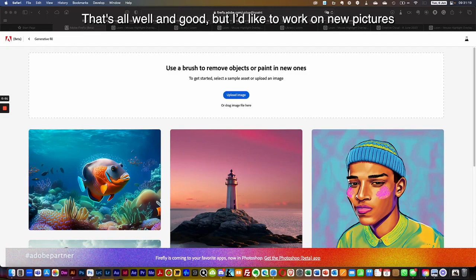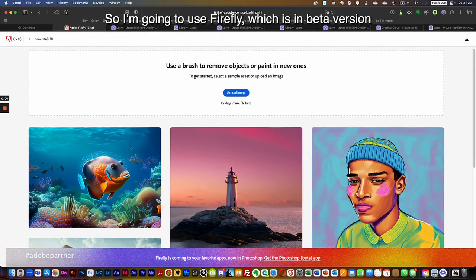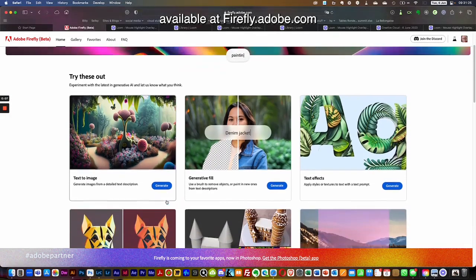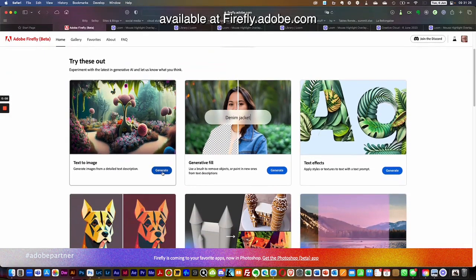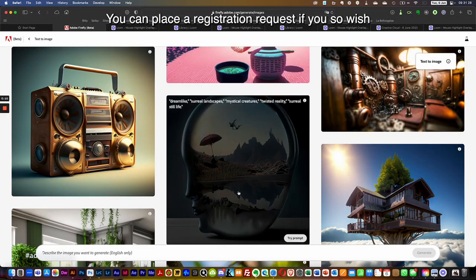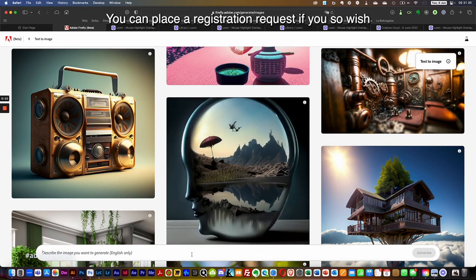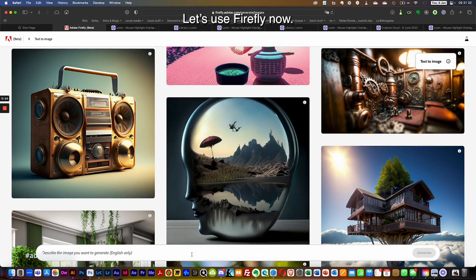That's all well and good, but I'd like to work on new pictures, so I'm going to use Firefly, which is currently in beta version and available at fireflyadobe.com. You can place a registration request if you so wish.